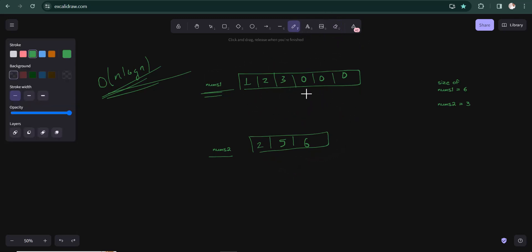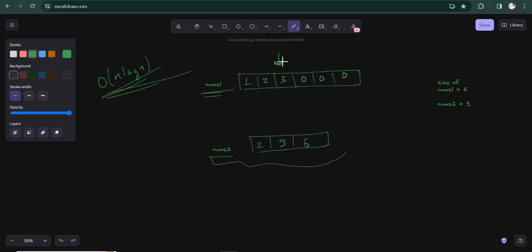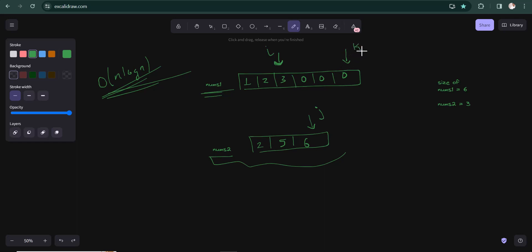The key point is that the number of zeros in num1 equals the size of num2. So we can use a two-pointer approach. We'll have pointer i monitoring the actual elements in num1, pointer j monitoring the elements in num2, and pointer k monitoring the overall size of num1. So we have three pointers: i, j, and k.